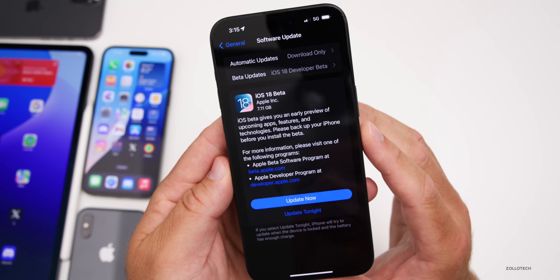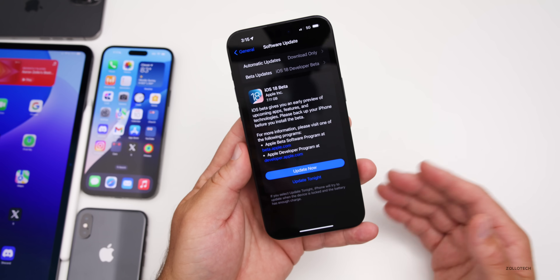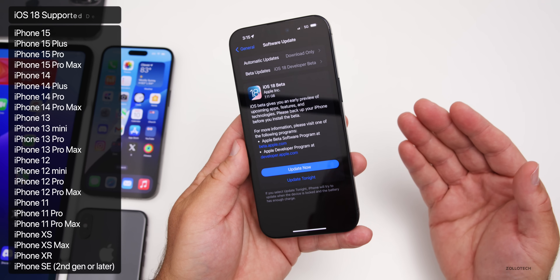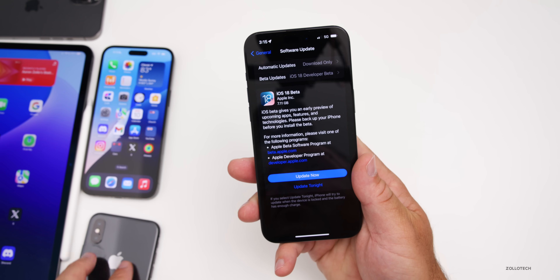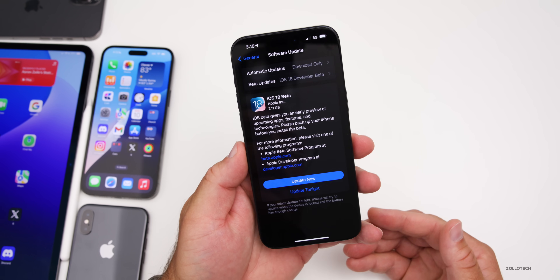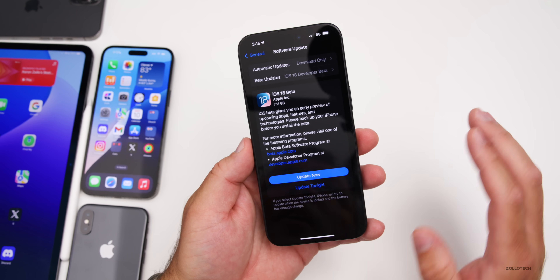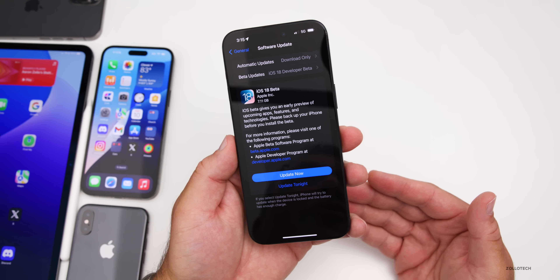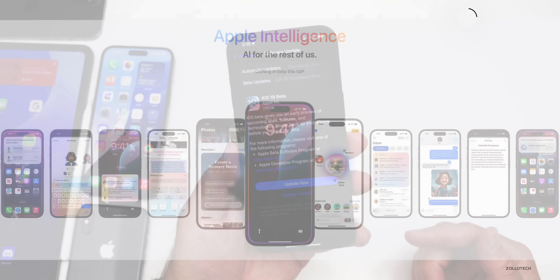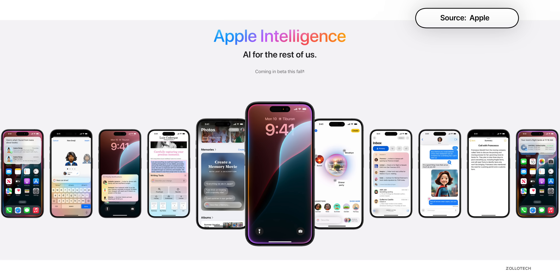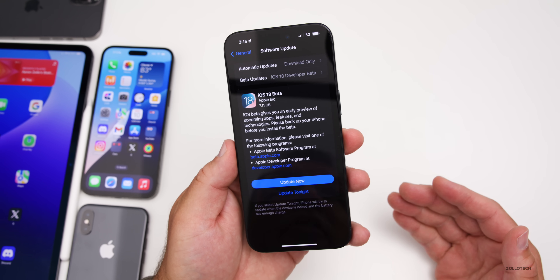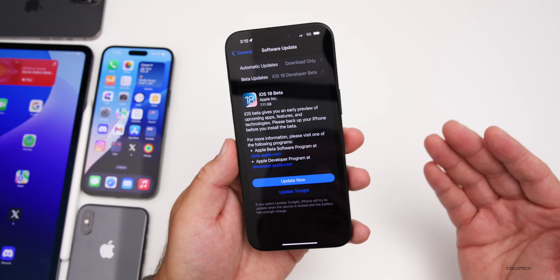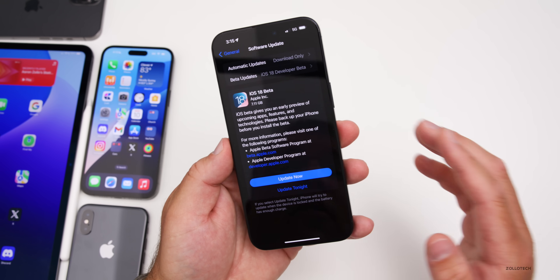The overall update size was around 7 gigabytes — on my iPhone 15 Pro Max it was 7.11 gigabytes. As far as supported devices, the good news is it supports everything iOS 17 did, from the iPhone XR and XS all the way up to the iPhone 15 Pro and 15 Pro Max, and of course iPhone 16 in the future. Features may not be on all devices, but in general they'll get all the major changes. Apple also announced Apple Intelligence, available to developers later this summer — it will only be on iPhone 15 Pro, 15 Pro Max, iPhone 16 models, and any device with an M1 or later processor including iPad and Mac.